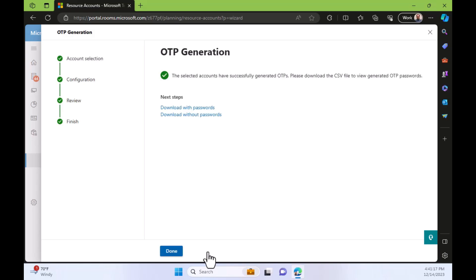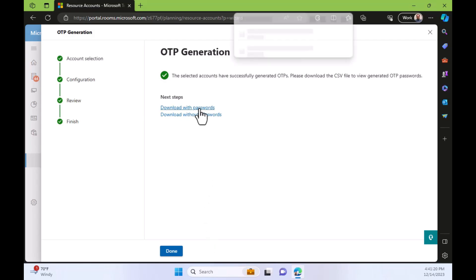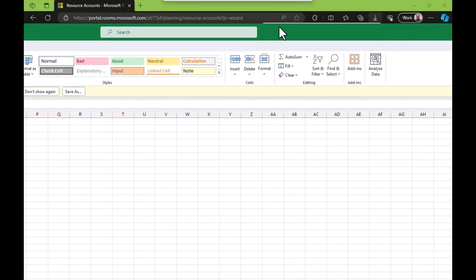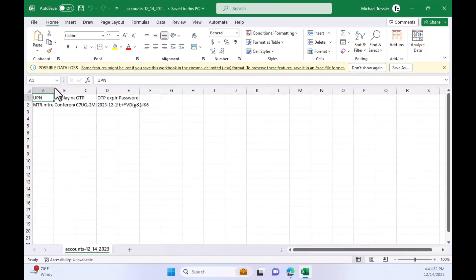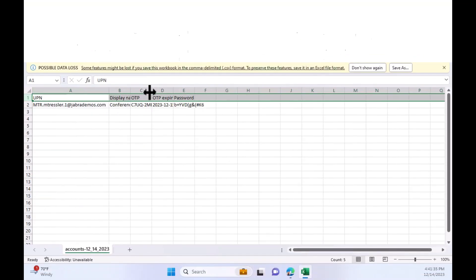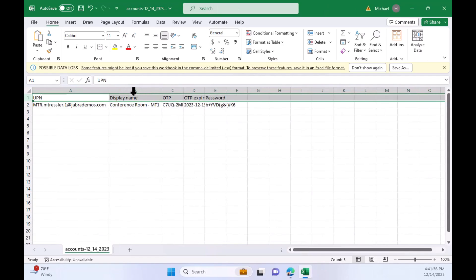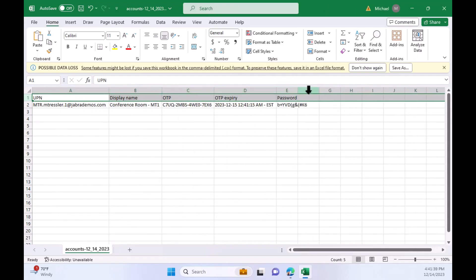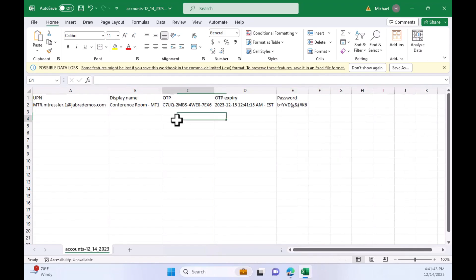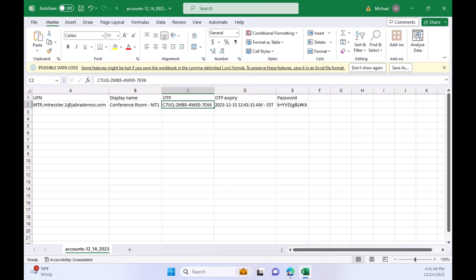There we are. So I'm going to click download with passwords because I want to see my passwords. If you're going to change the passwords on me, show me the passwords. So open this Excel file and expand the columns. And we can see there the display name, the one-time password, the OTP, when the one-time password expires, and then the password that was magically set for my resource account, which I may want to document for future use.